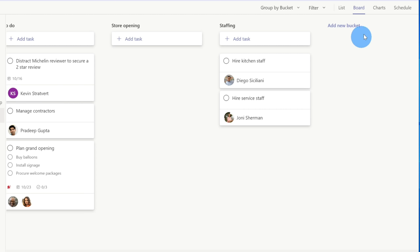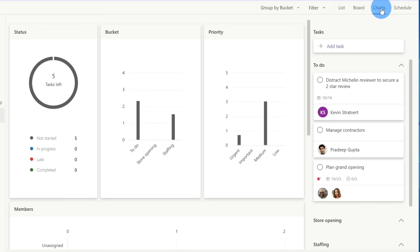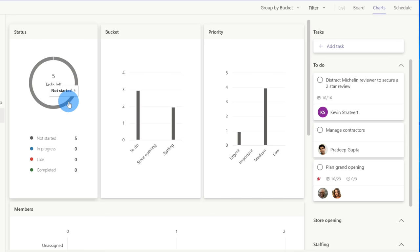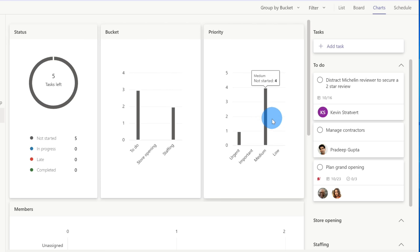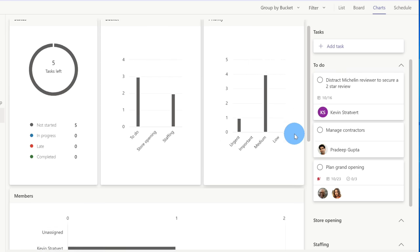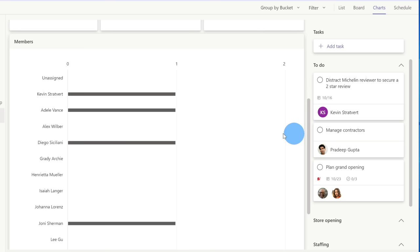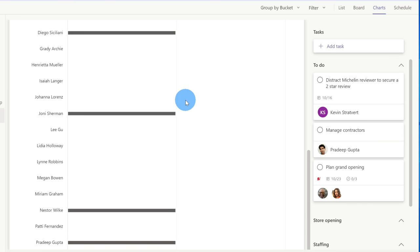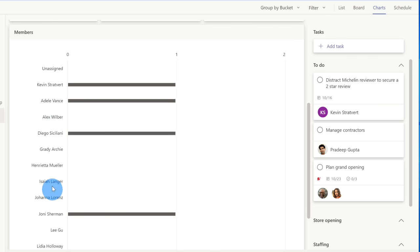Now that we've looked at the board view, let's click into Charts to see what we can do here. Here I see a whole bunch of analytics related to my team — I can see that our group has five tasks remaining, I can see what bucket they sit in, and I can see what the overall priority is across all of my tasks. Down below, one of my favorites — I can see how many tasks are assigned to each member. As the owner of this business, my one takeaway is I have a lot of staff members who don't currently have work, so I should probably go back and add some more tasks.